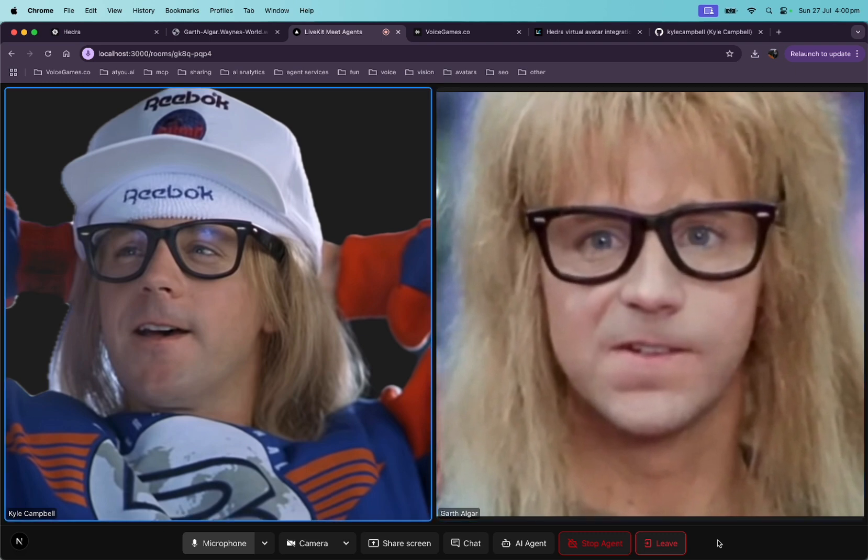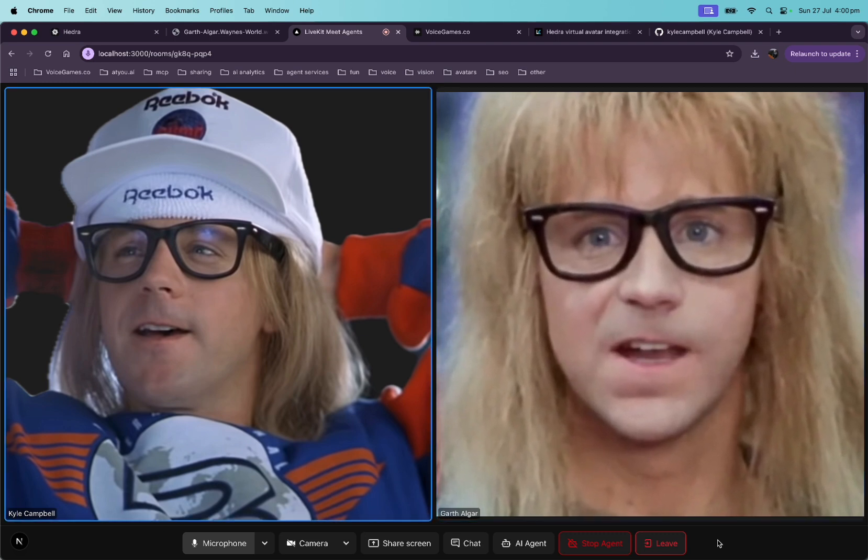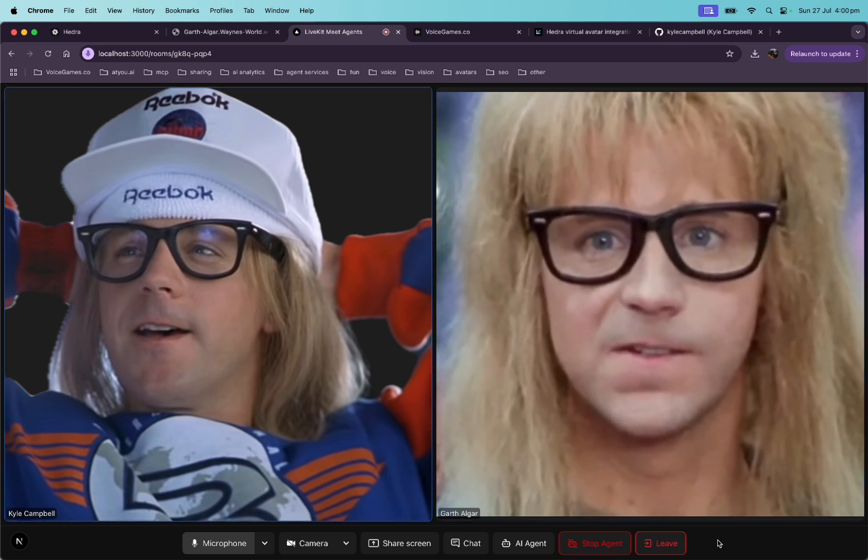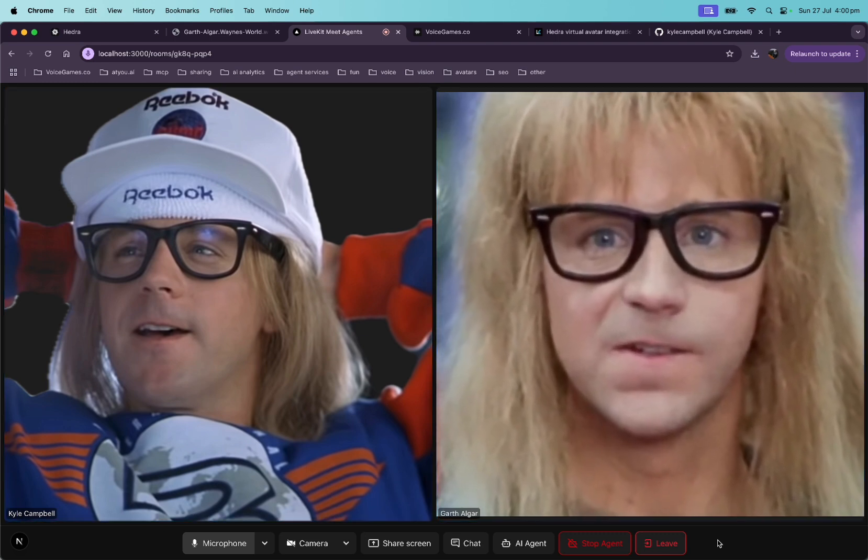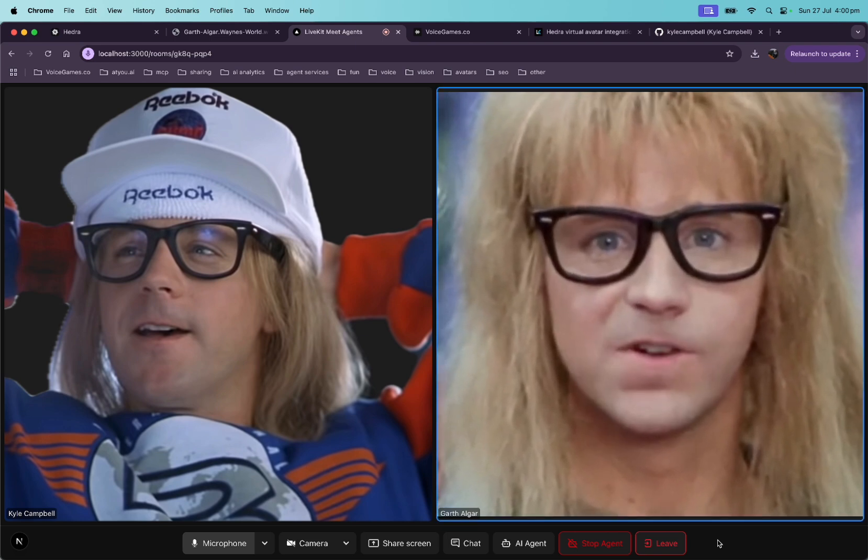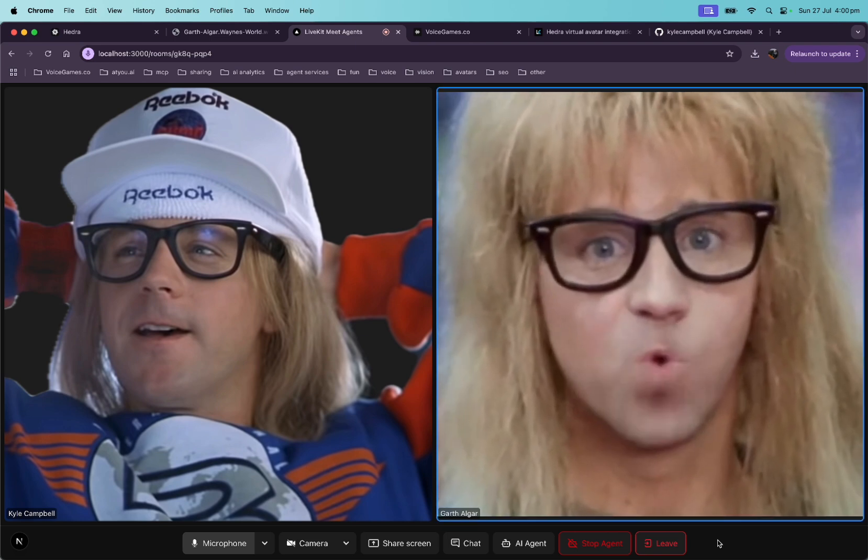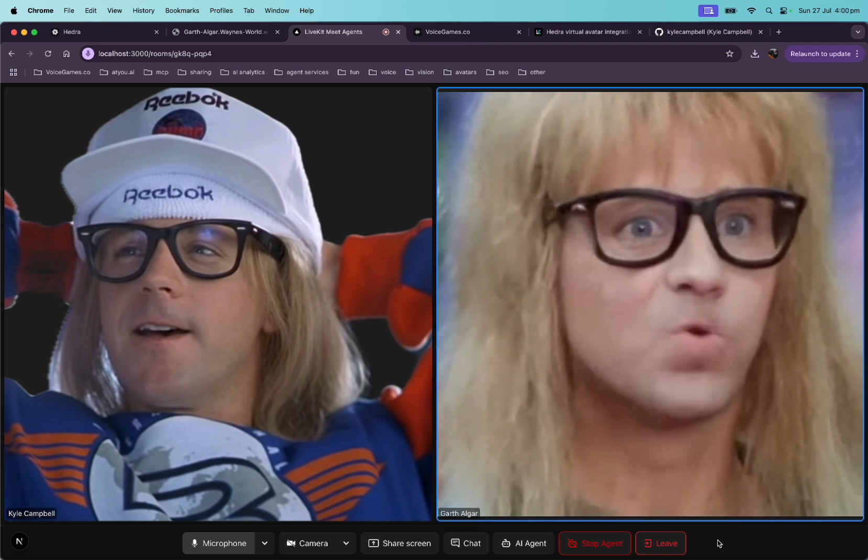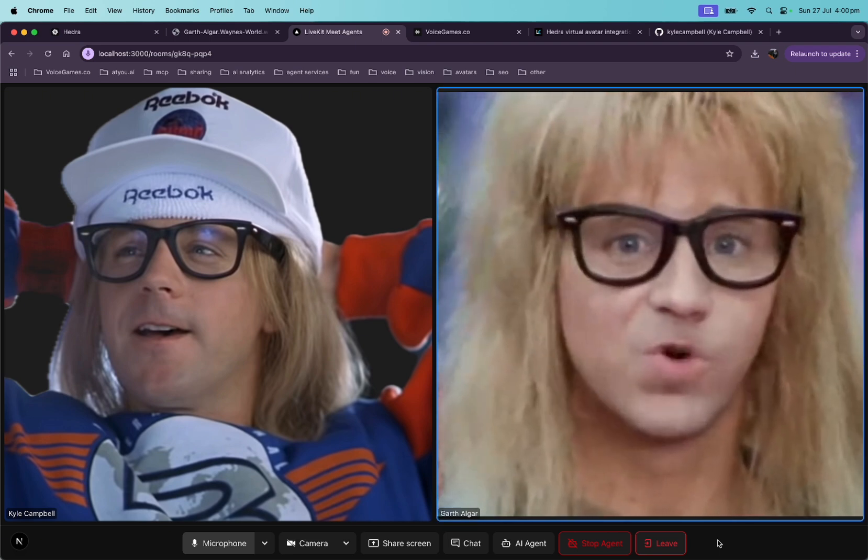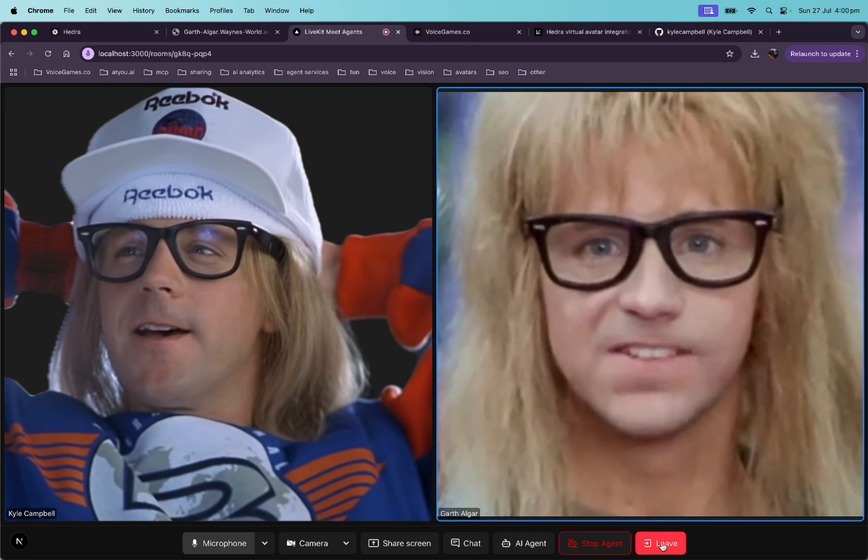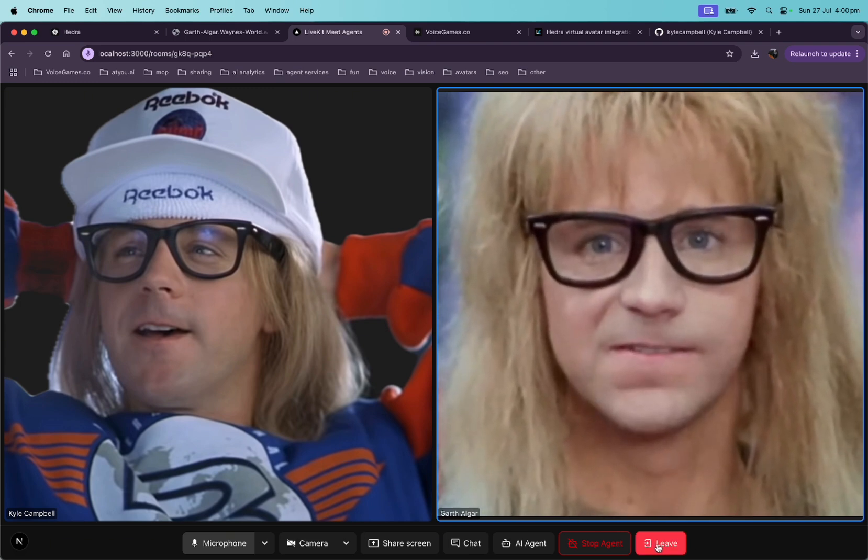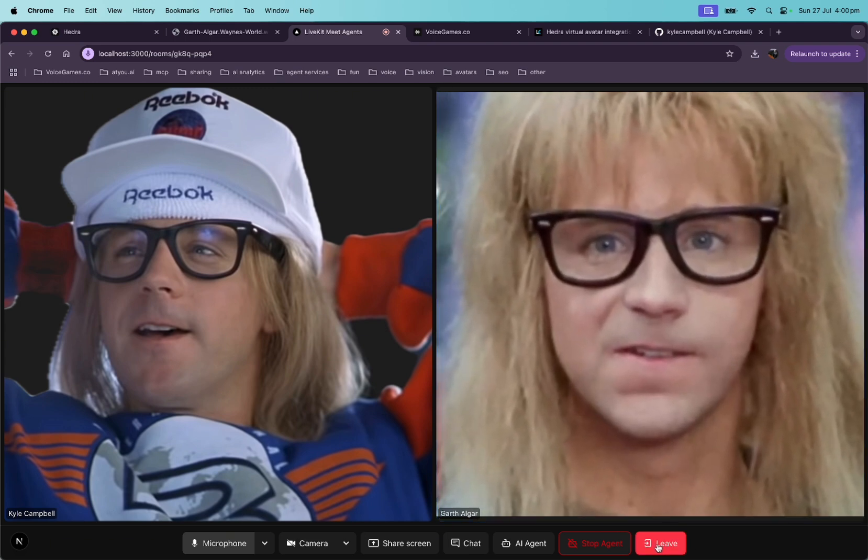Yeah. All right. Cool, man. Hey, party on. Party on, dude. Keep it rocking and rolling. Let me know if you need any tunes or some advice on drum solos. For sure.